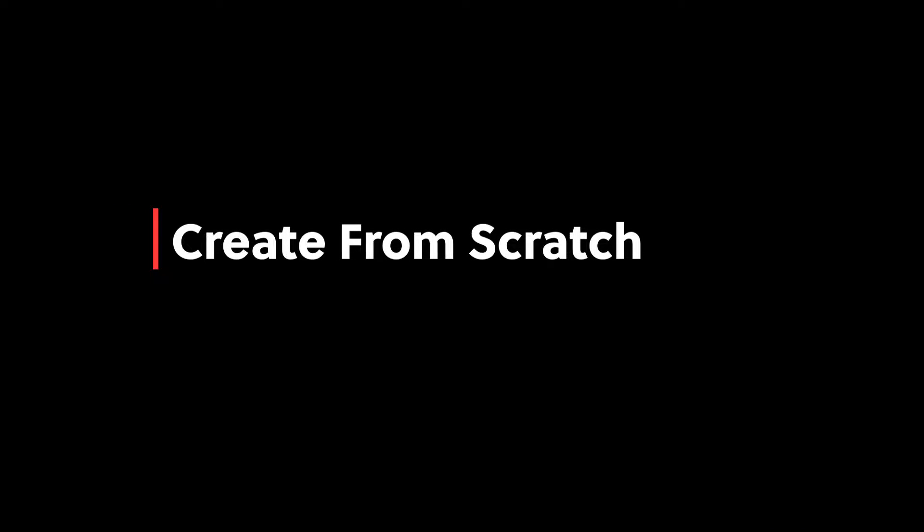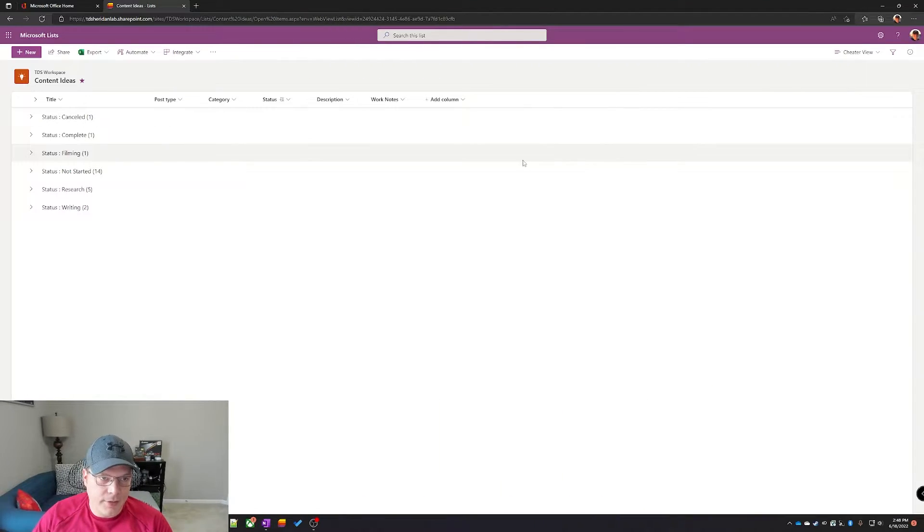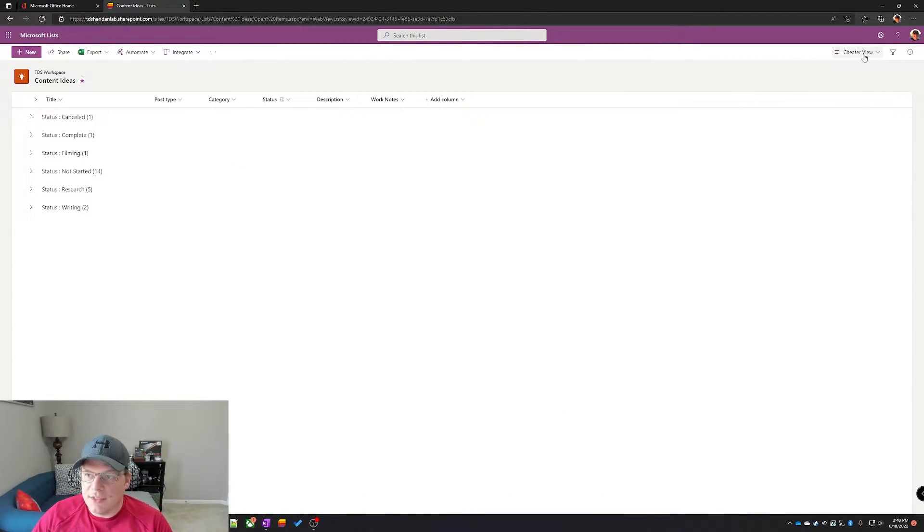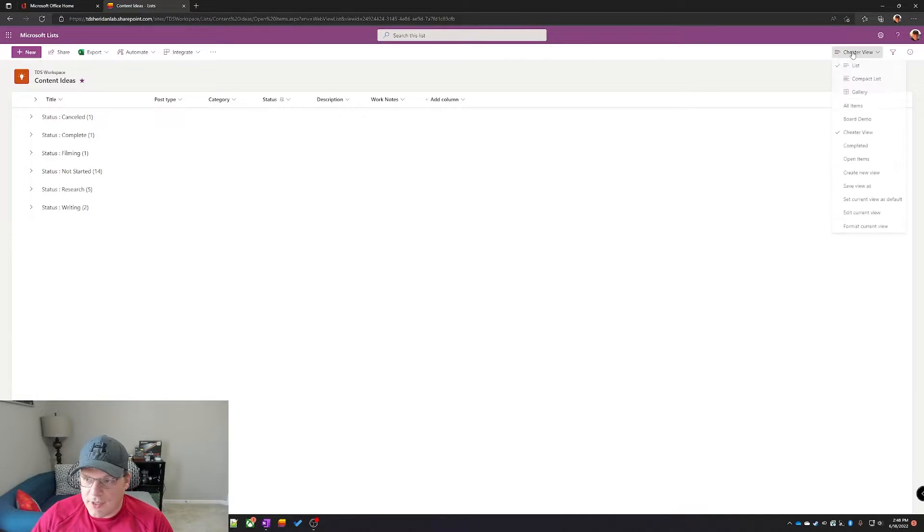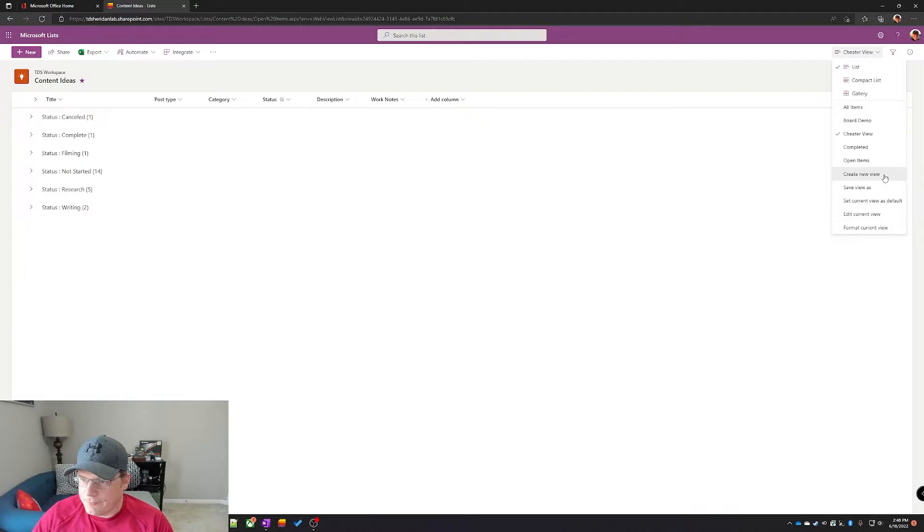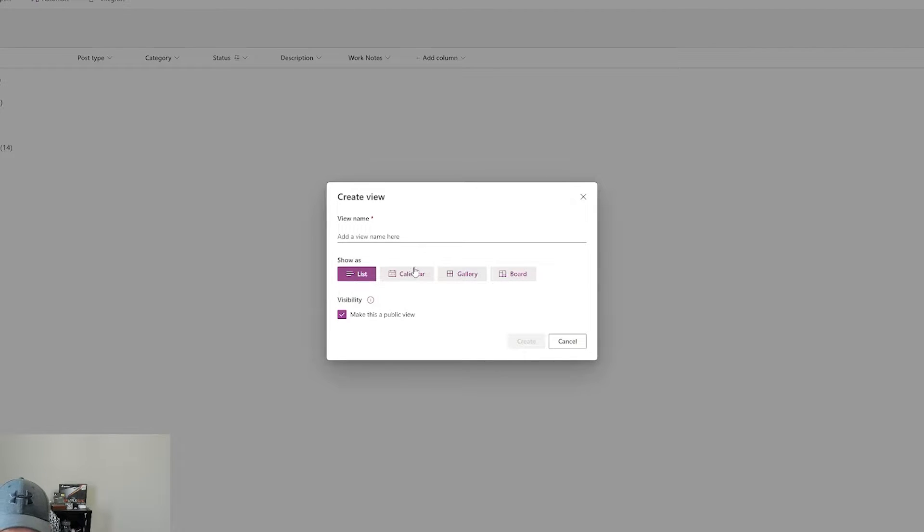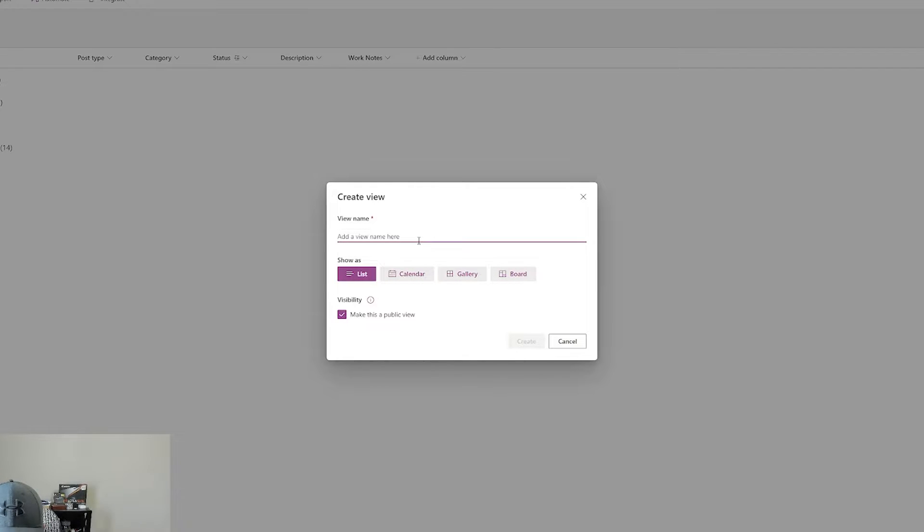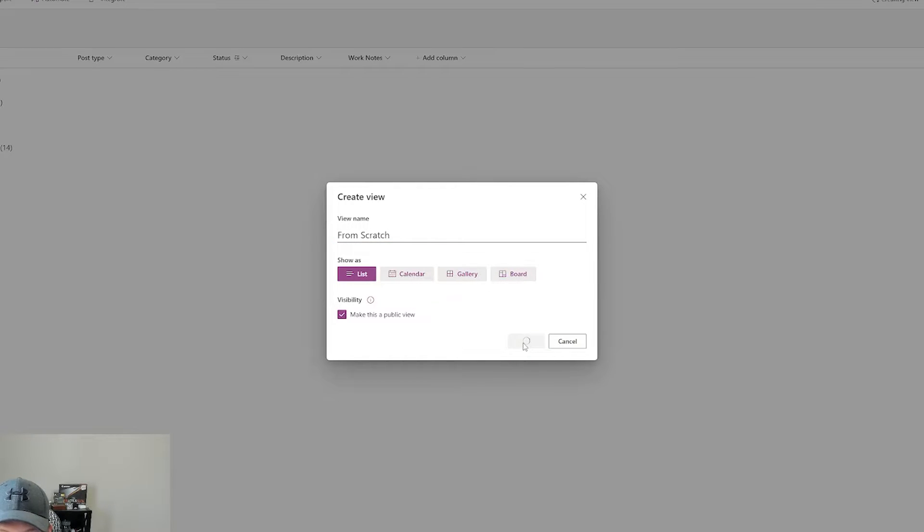Before we see the end result, let's go and create it from scratch. It's not that much extra work, but now that we are back into SharePoint lists, you can see we're still on the cheater view and let's go create a new view from scratch. Create new view. In this case, just do show as list. These other ones don't really work on a cell phone. So we'll just call this from scratch. And click create.